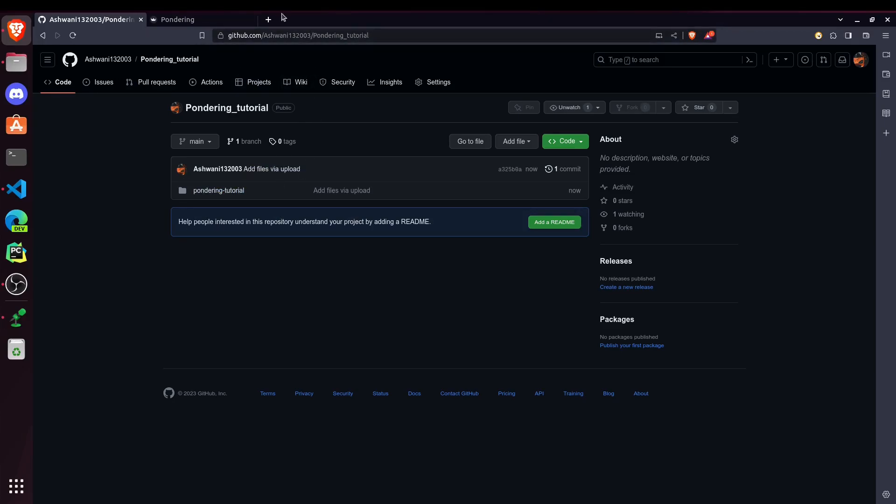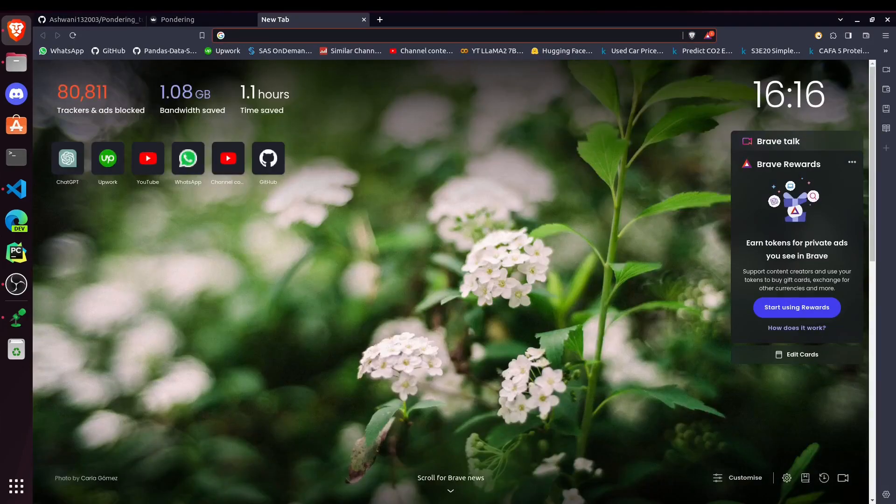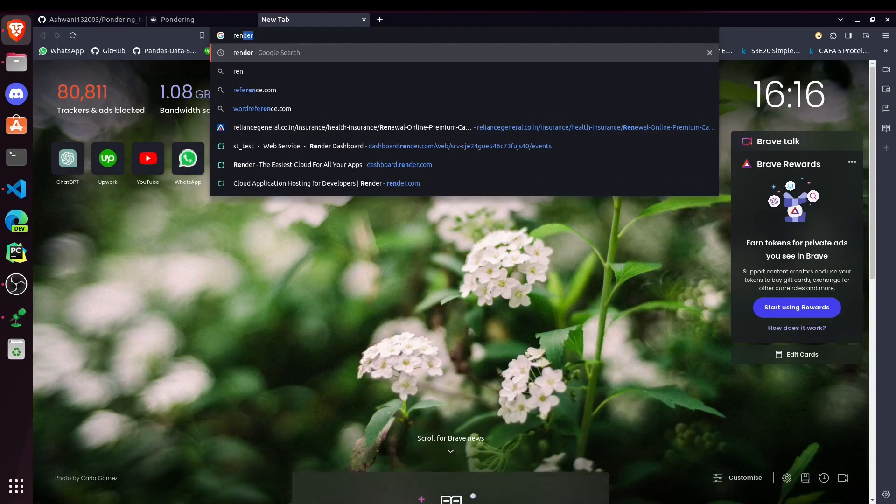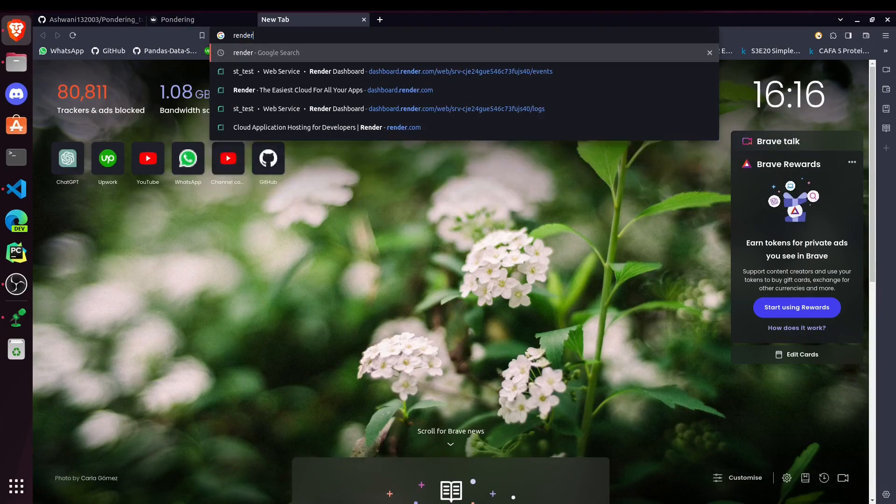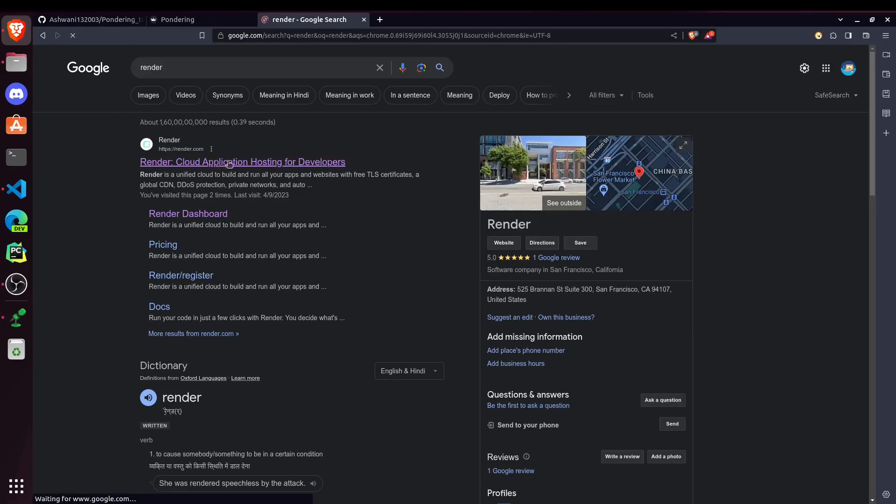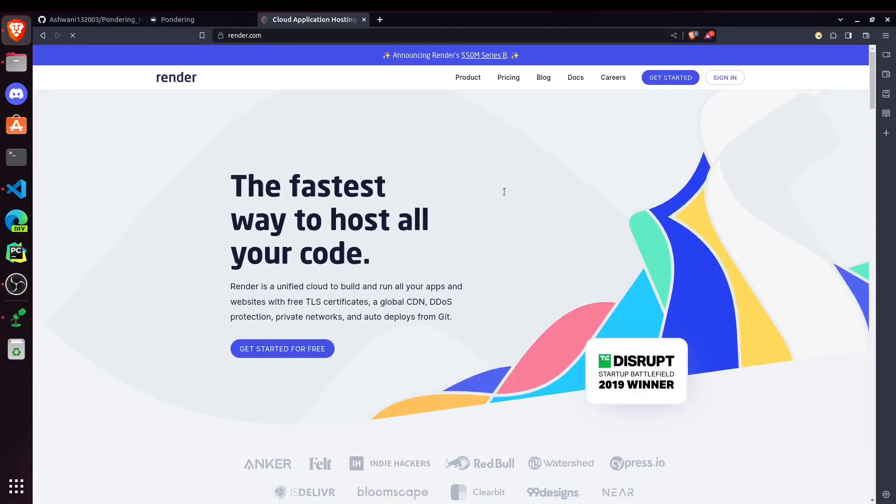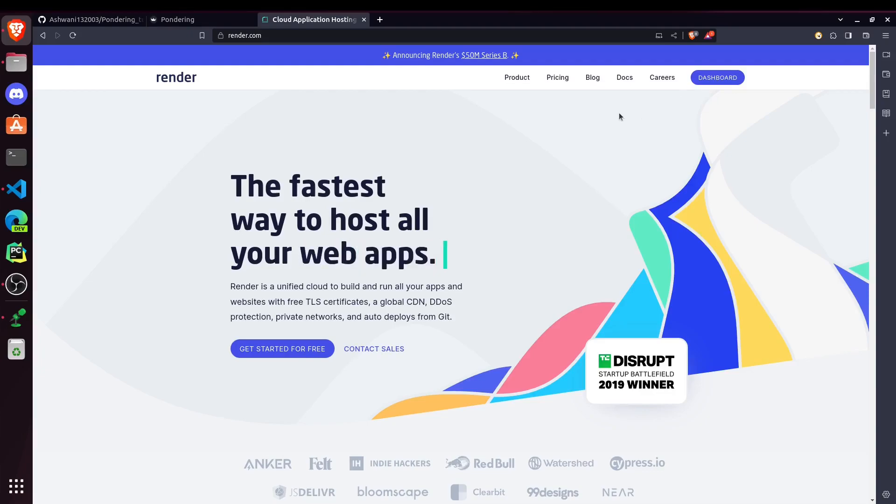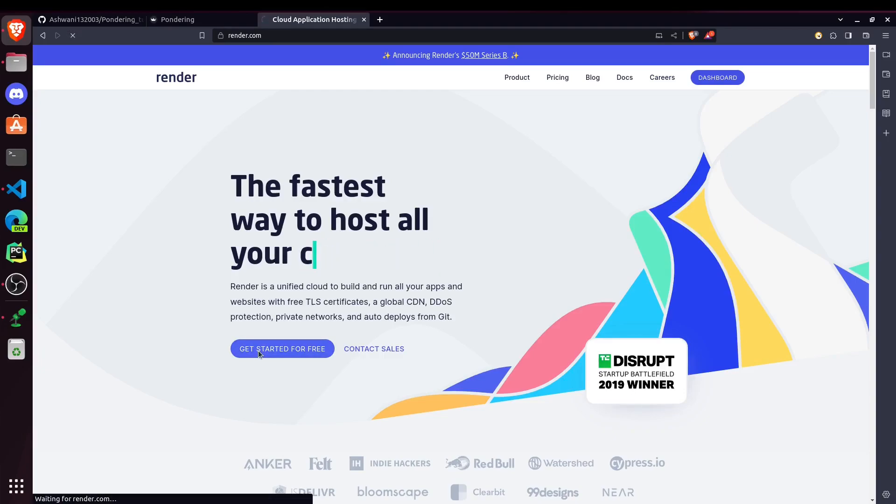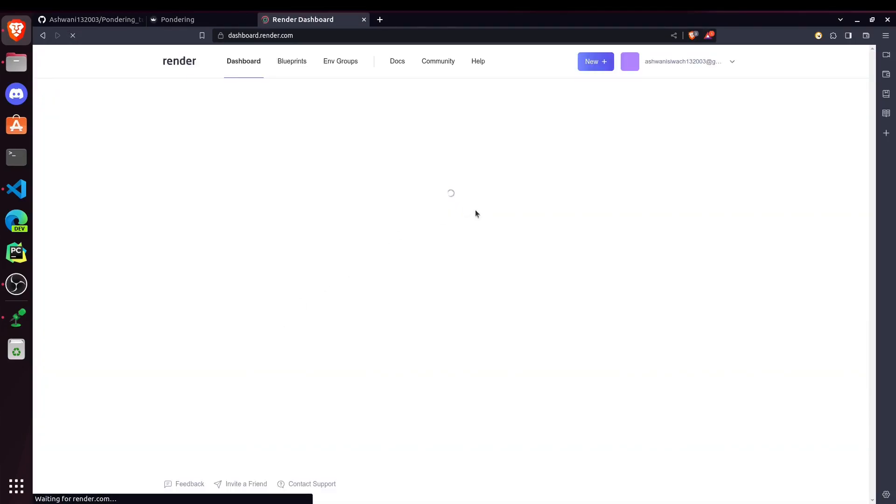Now for hosting, we will be using Render. So Render is a platform where we can host our applications. And it has a free plan and it's very easy to use. So we'll be using that for this video. Just click on Get Started.